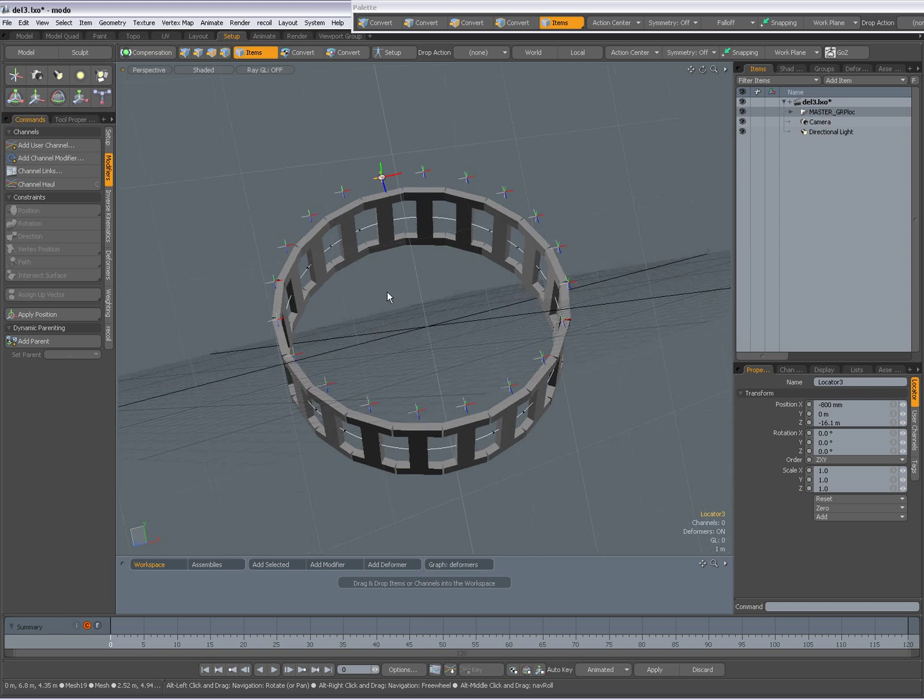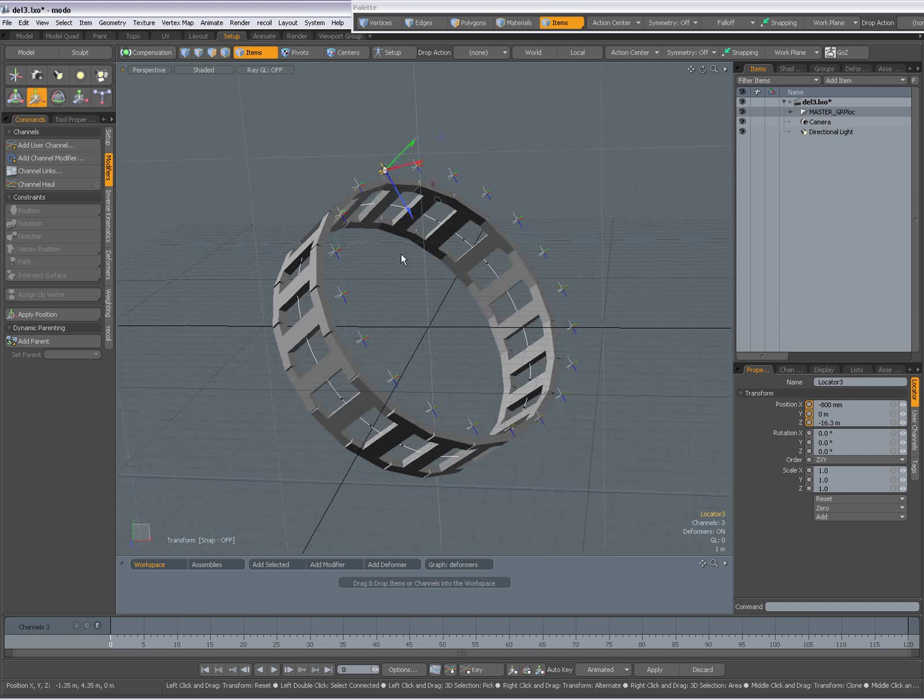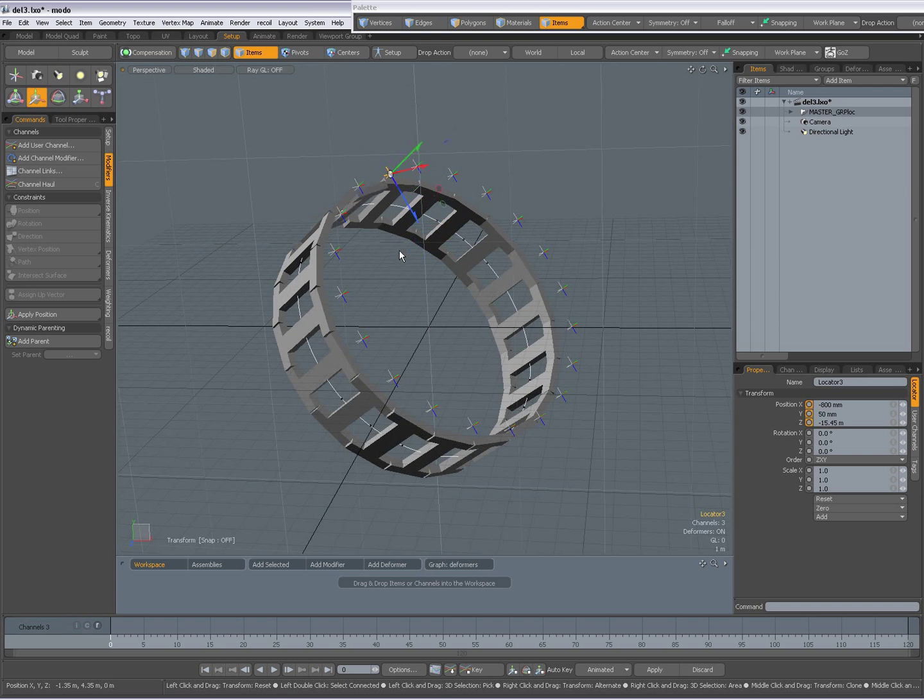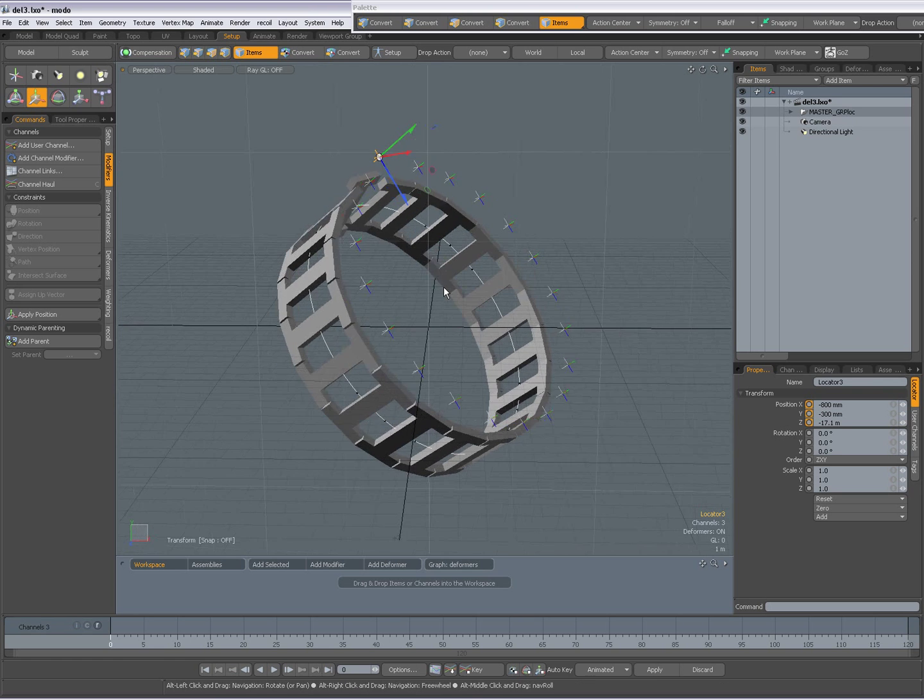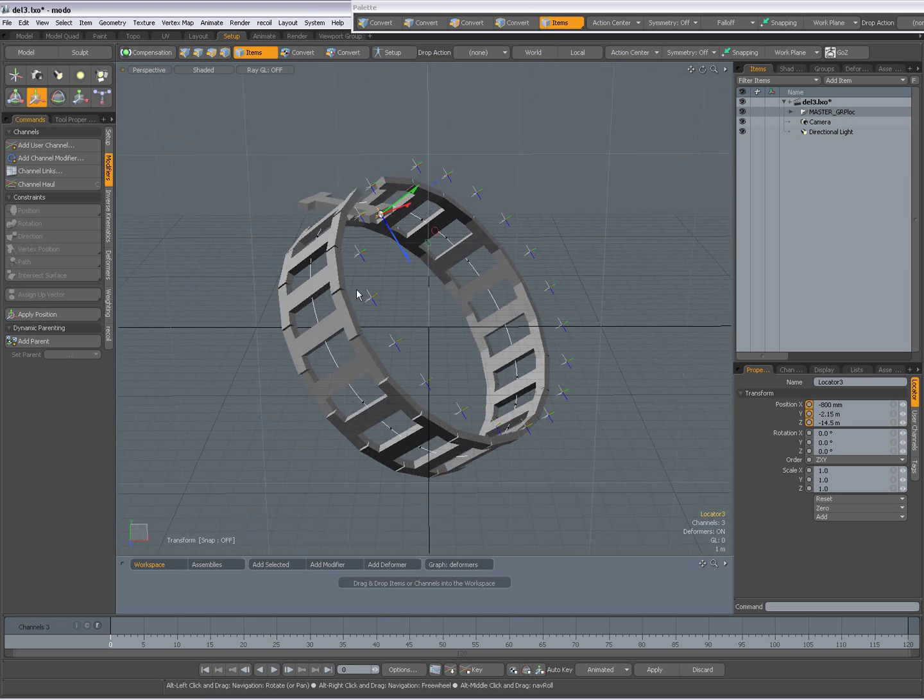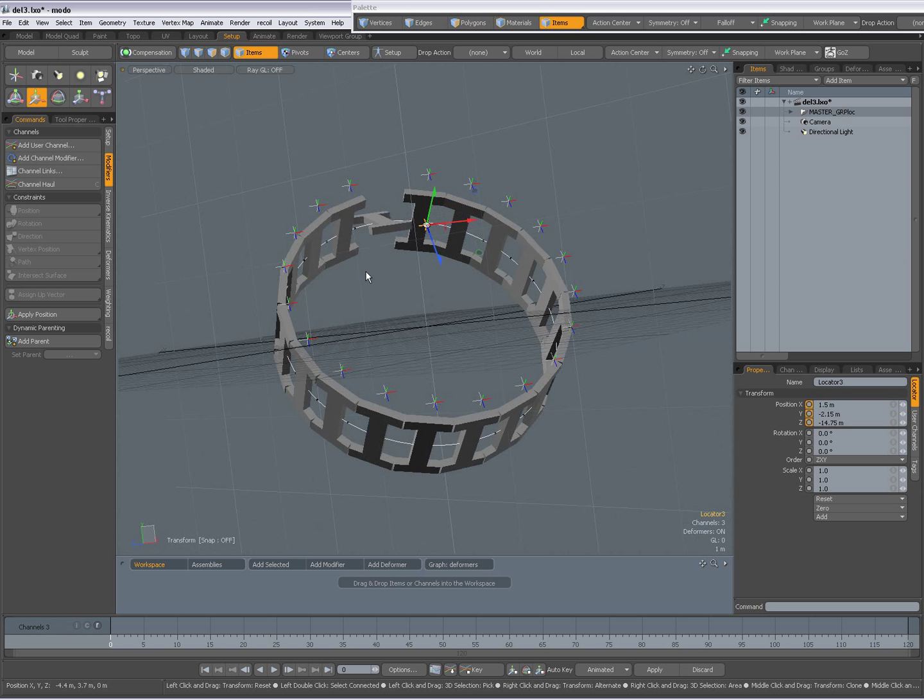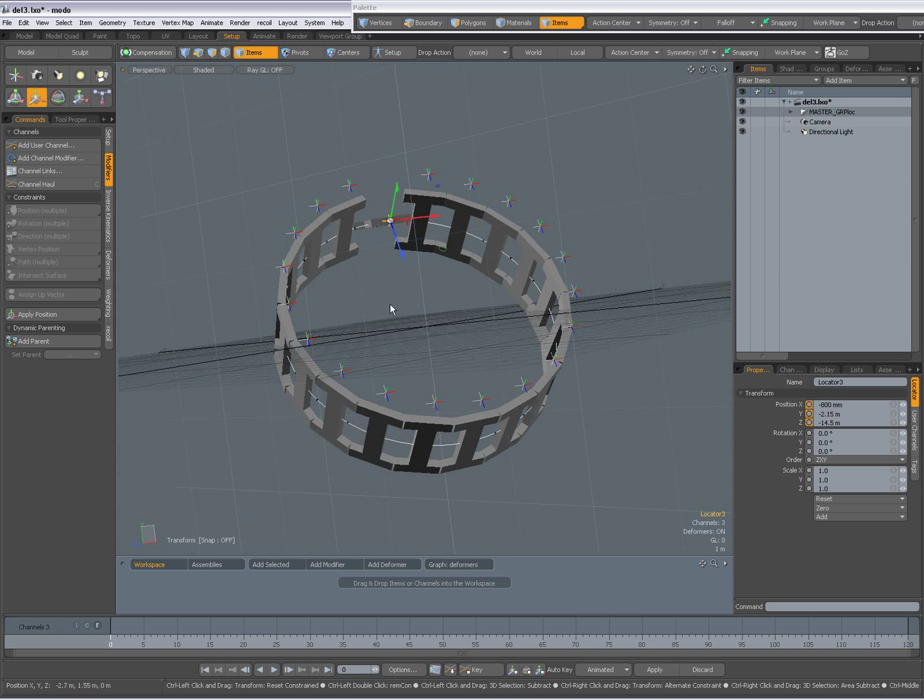Because if you see for instance now, if I select that up vector and move it, you see I can even with that up vector individually rotate around if I wanted to. But probably that's not what he's after.